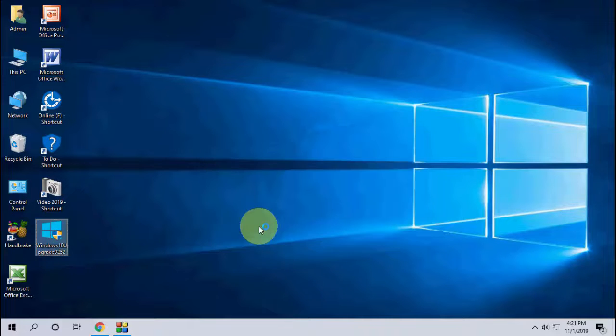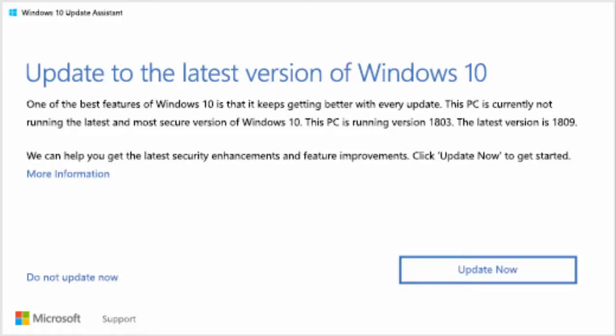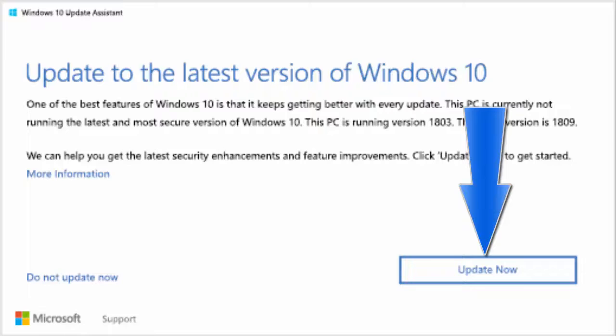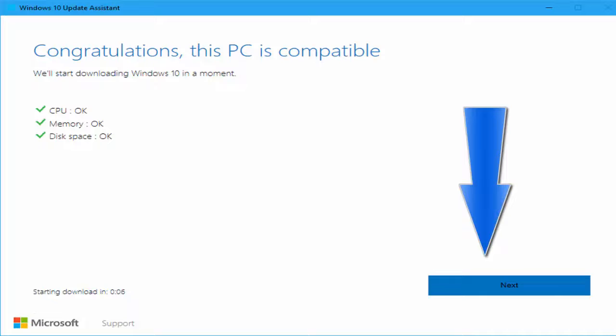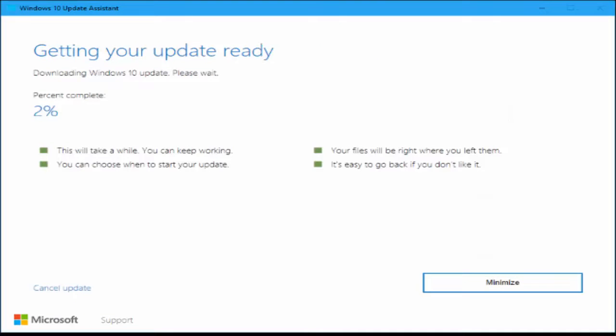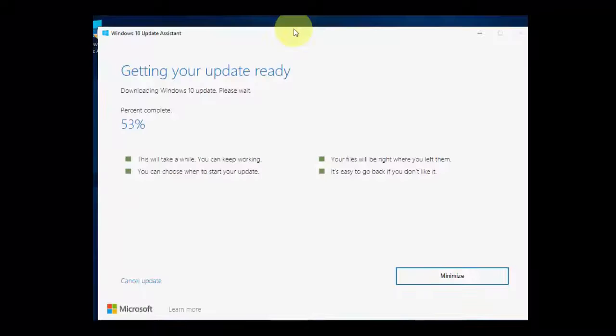That's it. It will show the update to the version. Just click on Update Now and it will configure your PC. After this you can click Next. Now sit back and relax. It will download your download package.